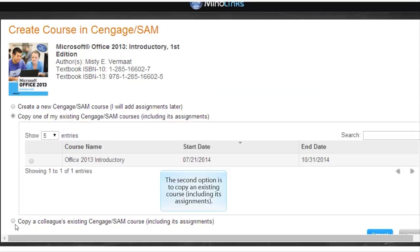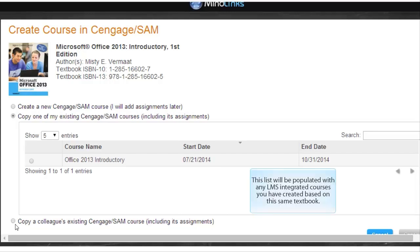The second option is to copy an existing course, including its assignments. This list will be populated with any LMS integrated courses you have created based on this same textbook.